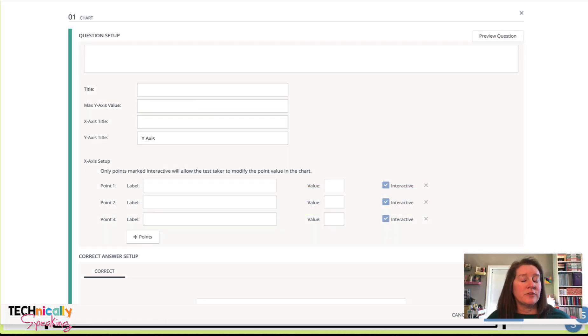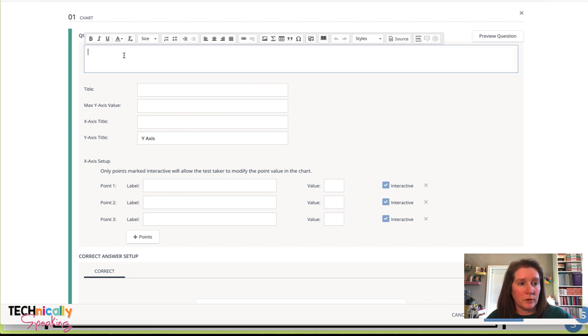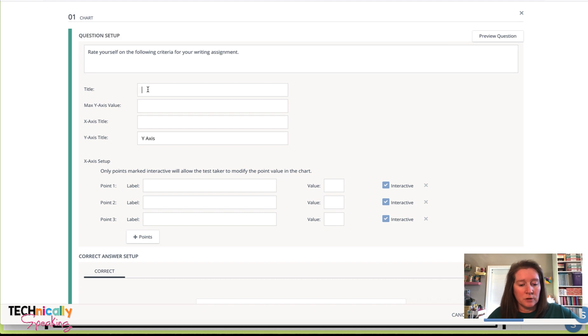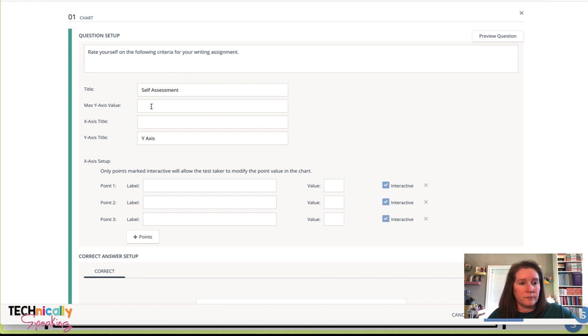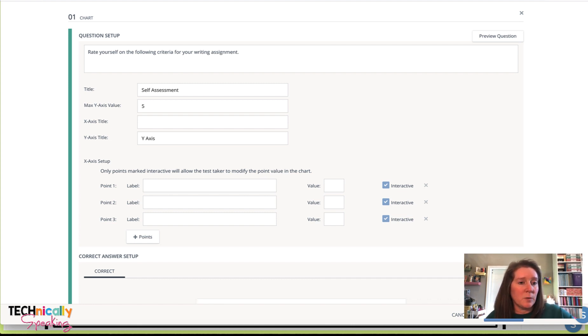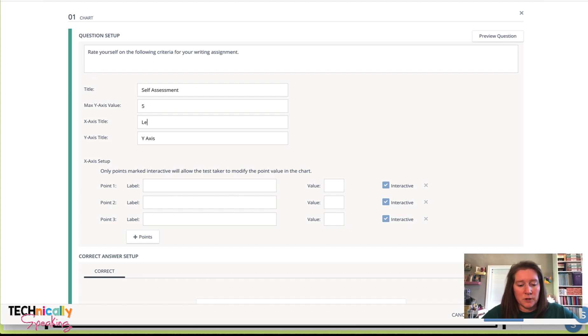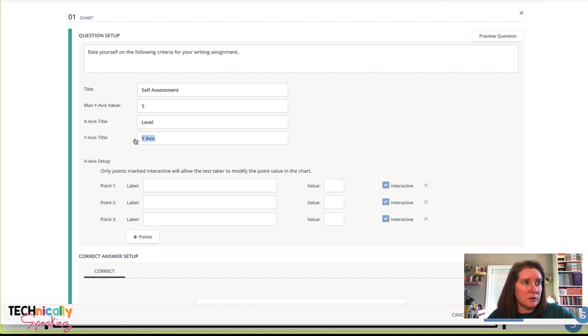For my second self-evaluation example, I'm going to use the chart question. So I'm going to put my question in there. I want to top out my y-axis at 5 and I want to give a title to my x-axis and my y-axis.